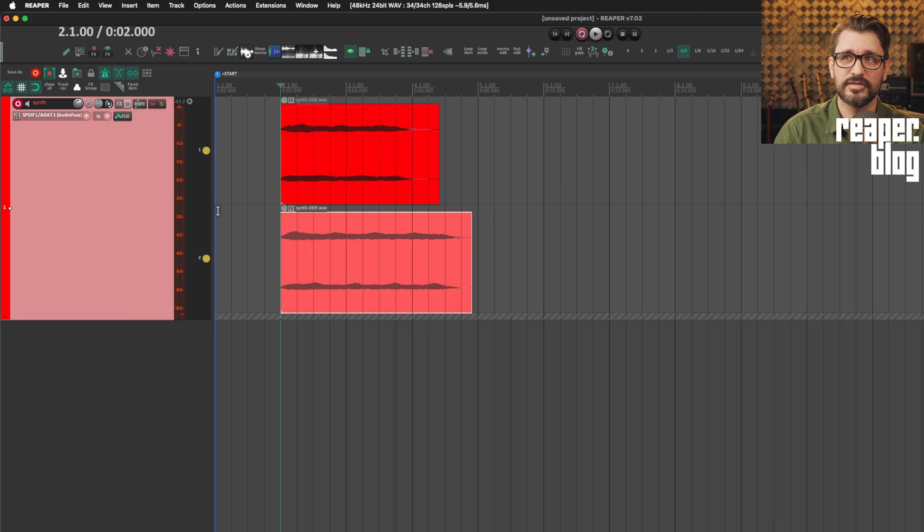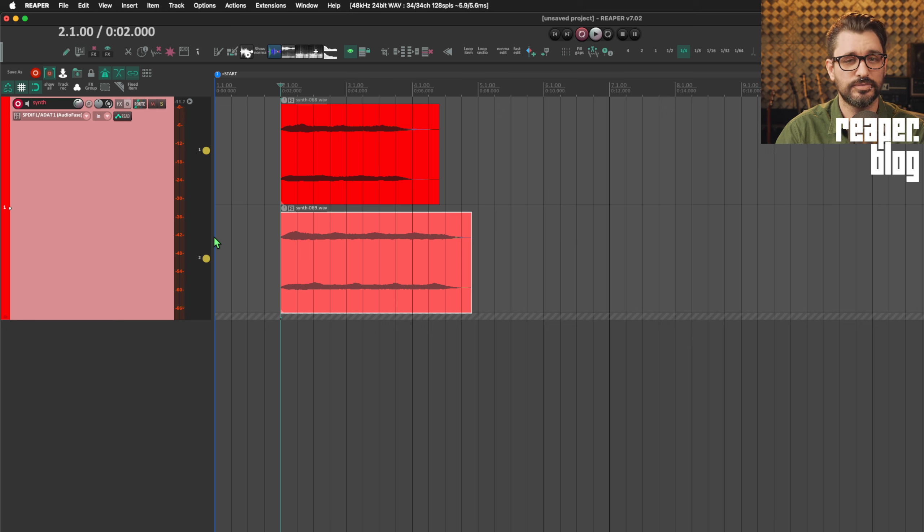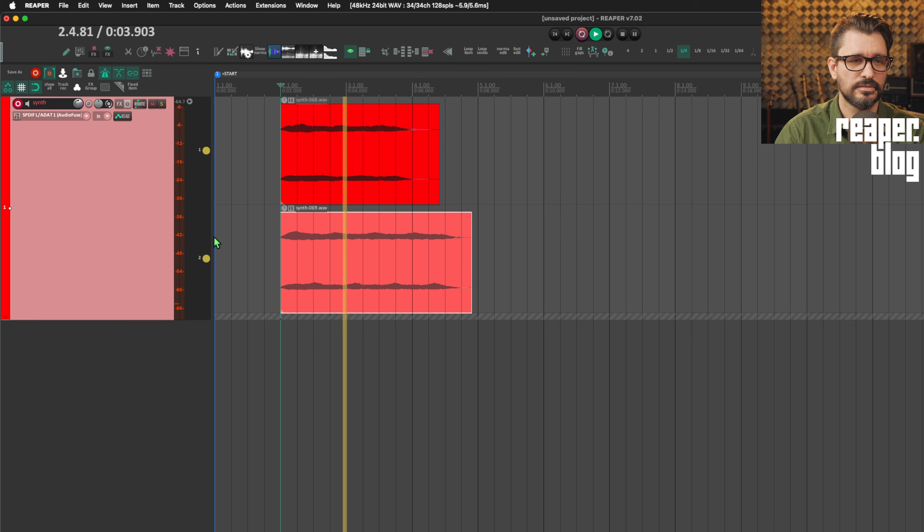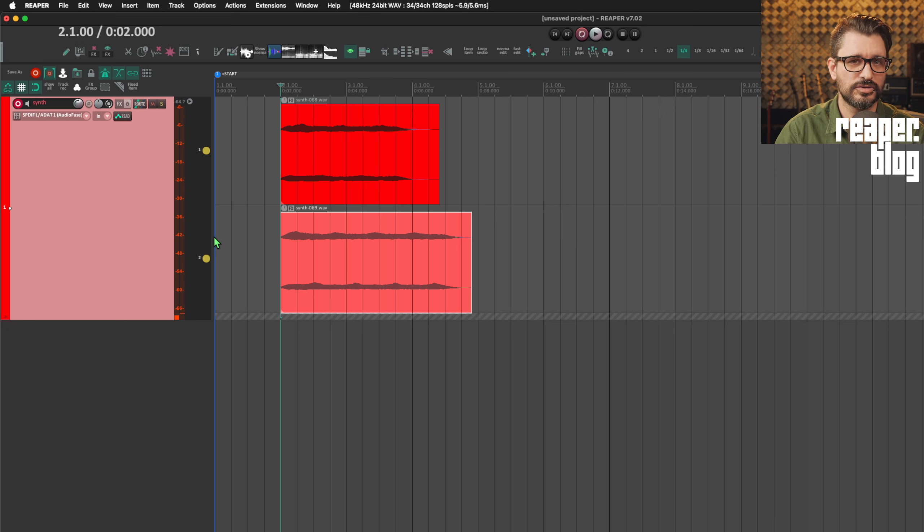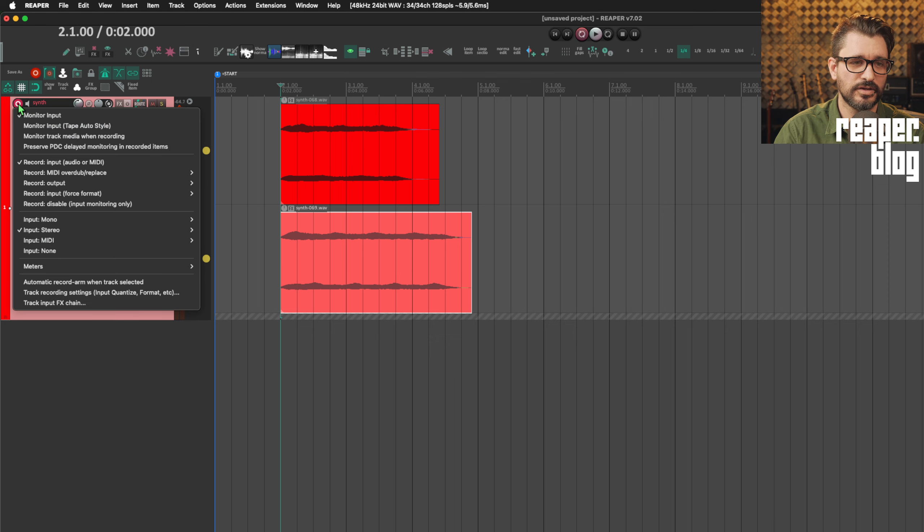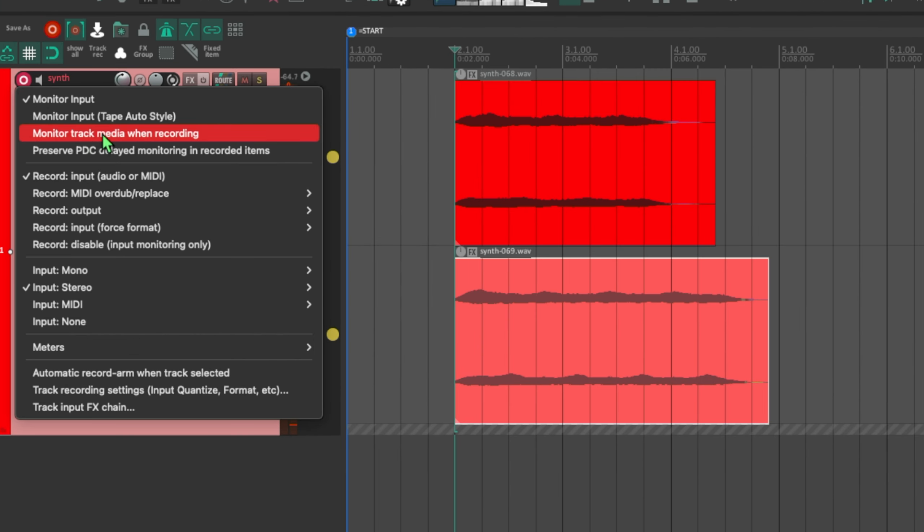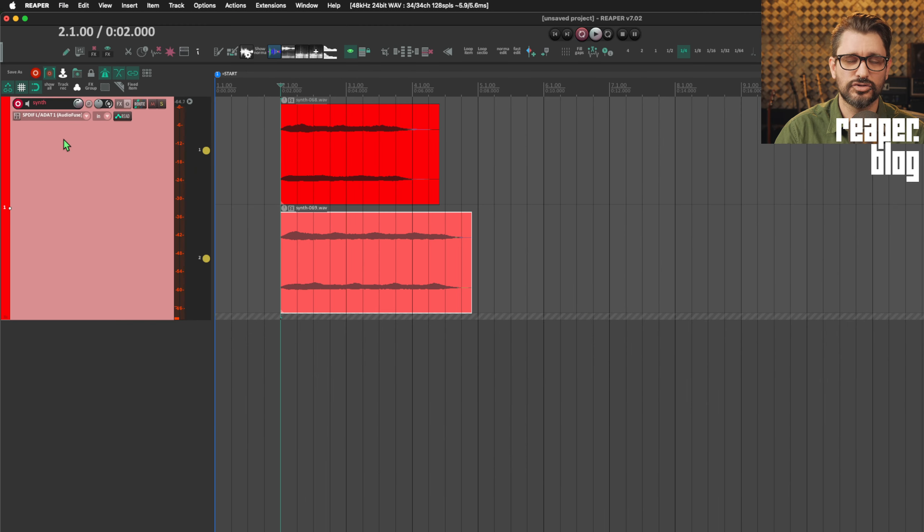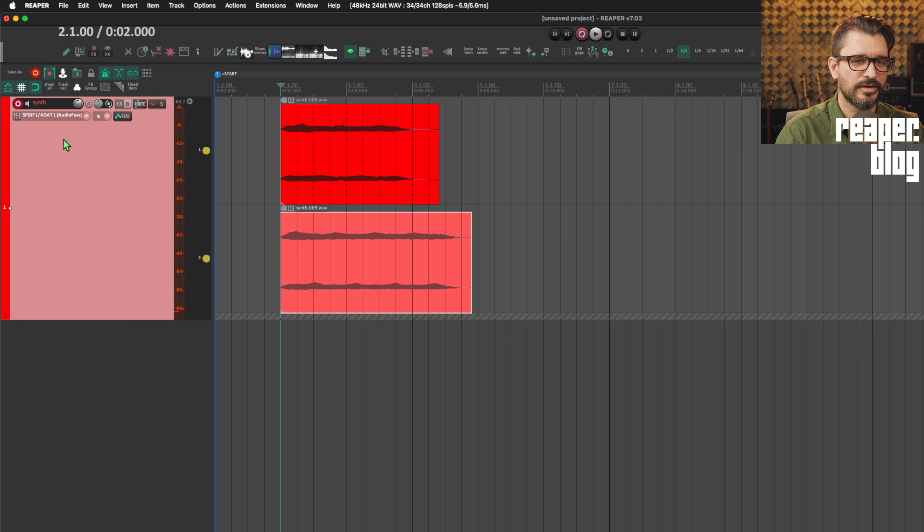Even though both of these are set to play both lanes. And if I press play now, we'll hear both. But as I'm recording, based on one of my track settings, you're not going to hear as you're recording. So all we need to do is right click on the record arm button, go to monitor track media when recording. That's a rarely used setting. It's important for this to work.